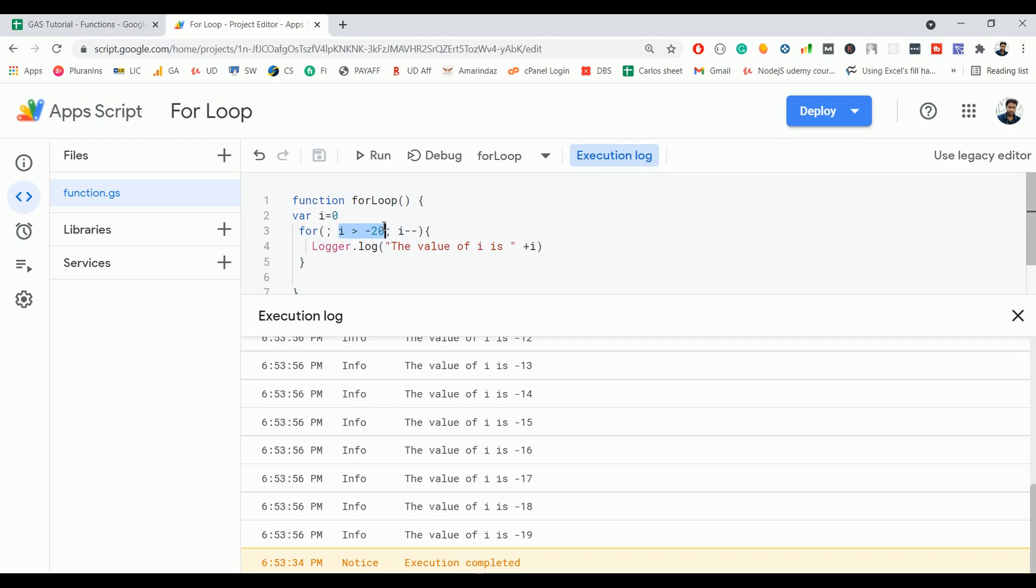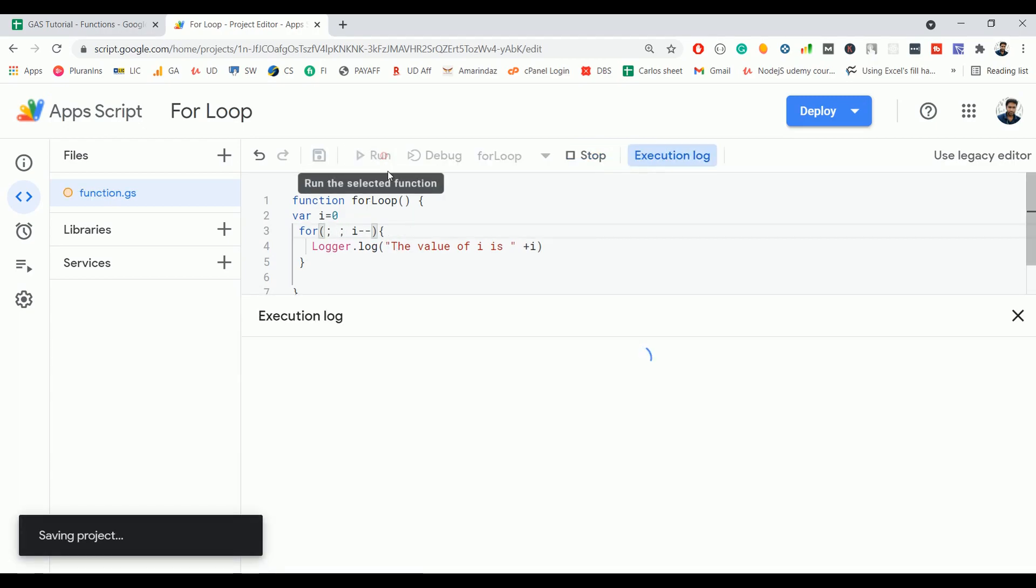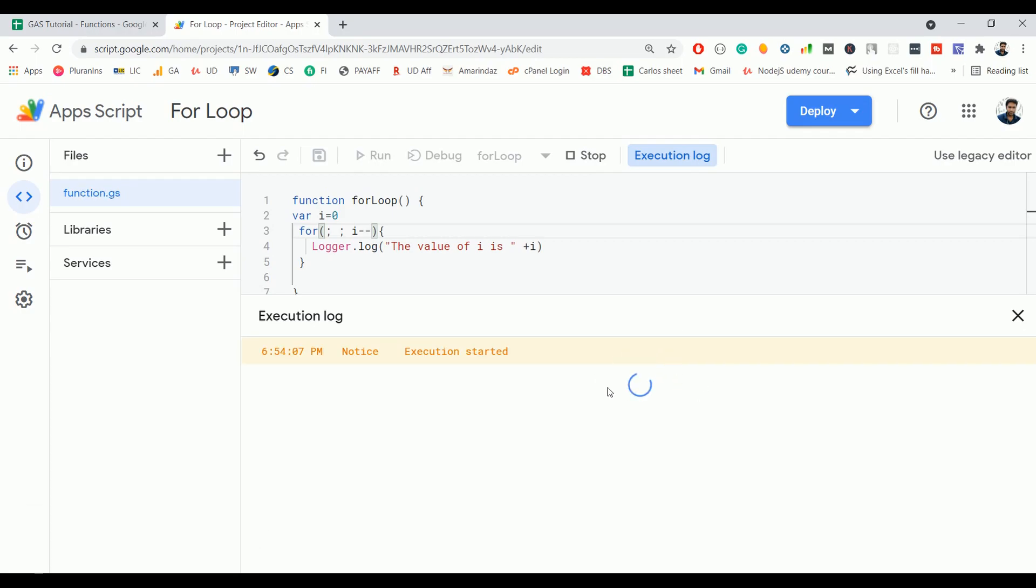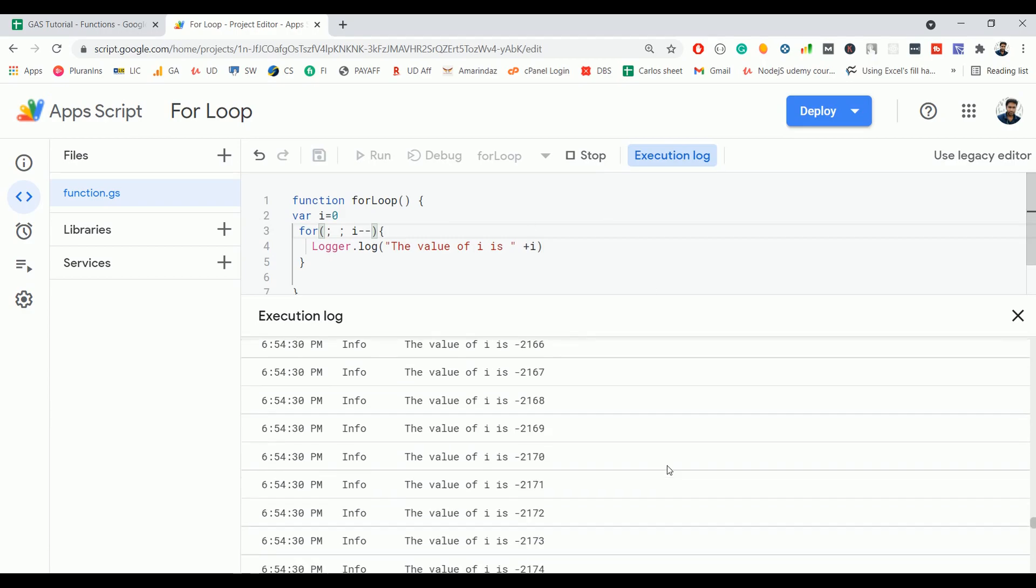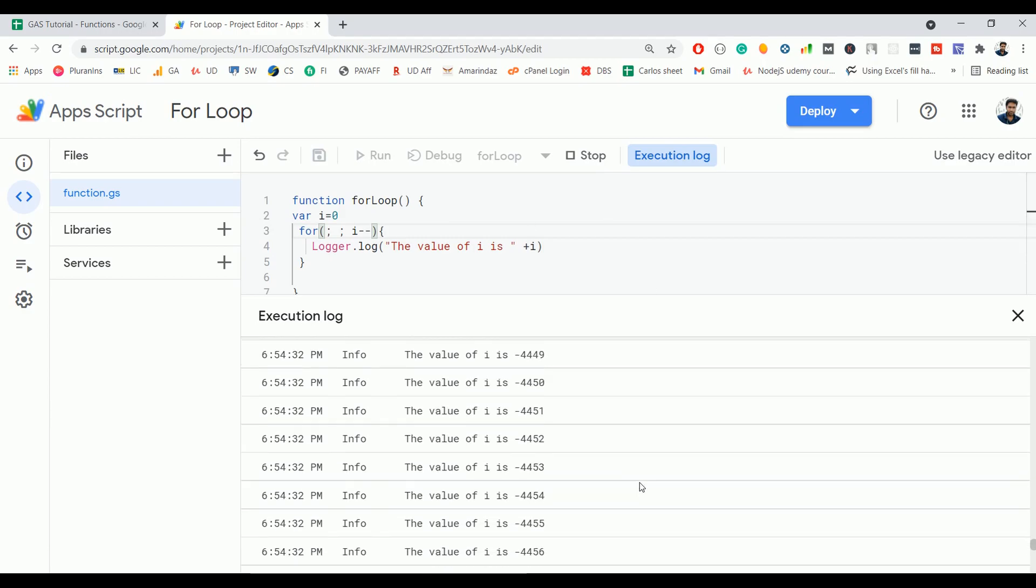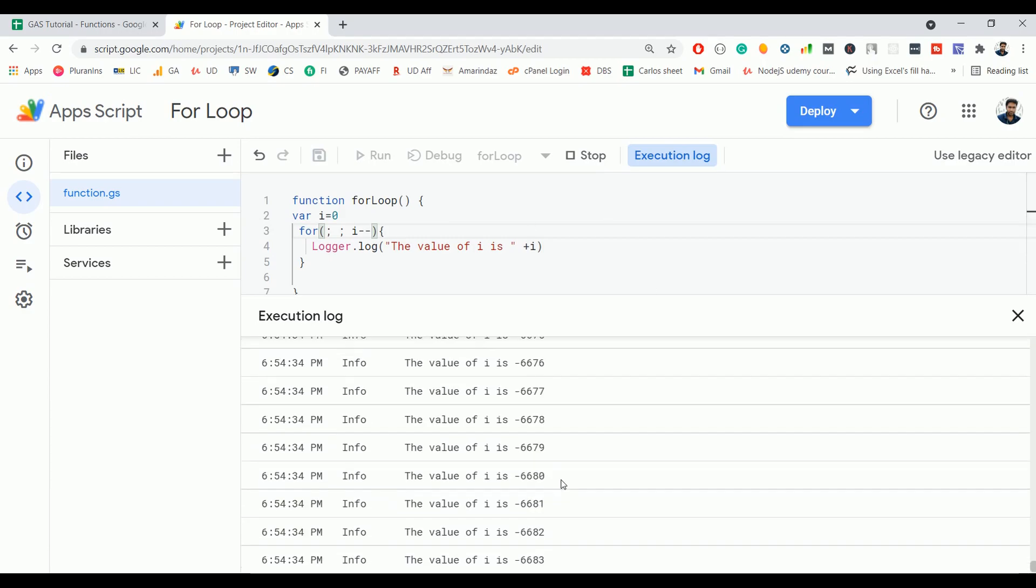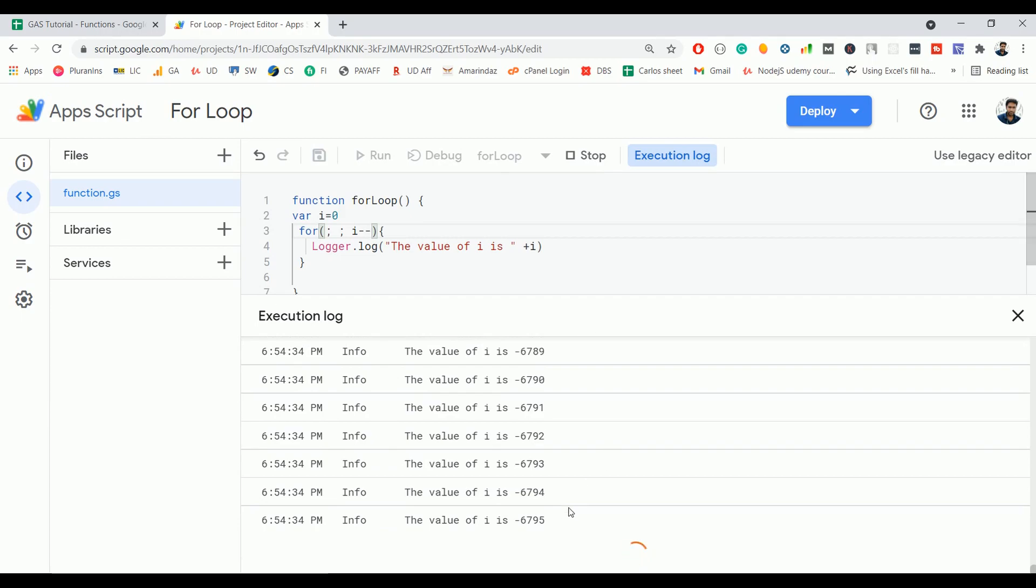And this is also completely optional, so if you don't define this condition, then this for loop will get executed for an infinite number of times. So let's check that out. Click on run. So here you can see the progress bar keeps scrolling and it starts printing the numbers without any limit. So I'm going to stop this one.